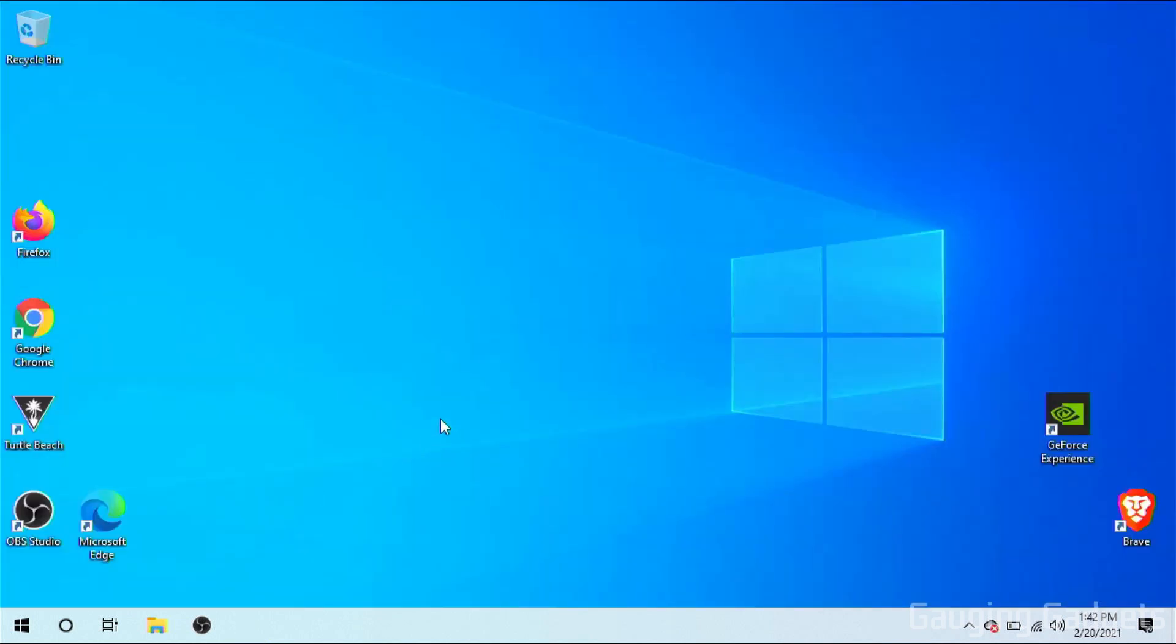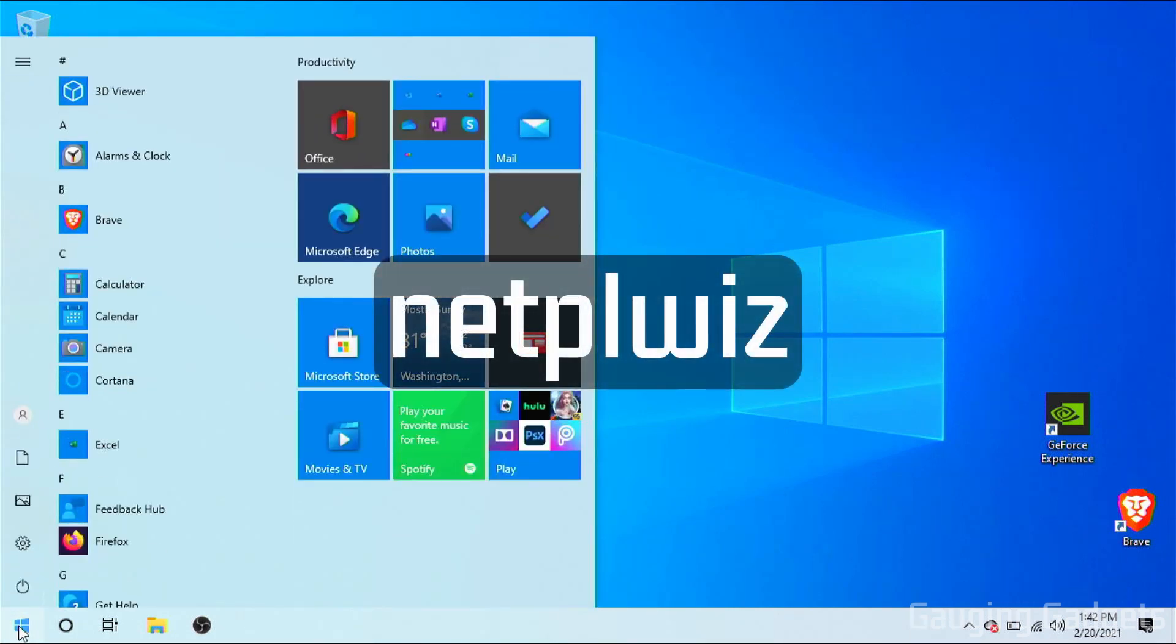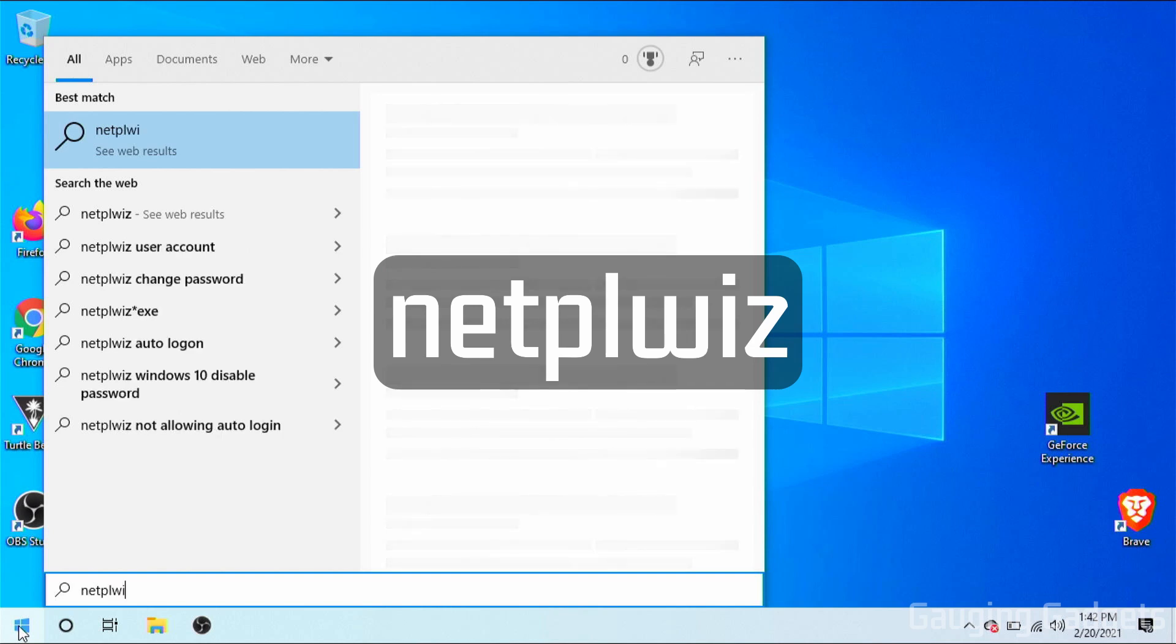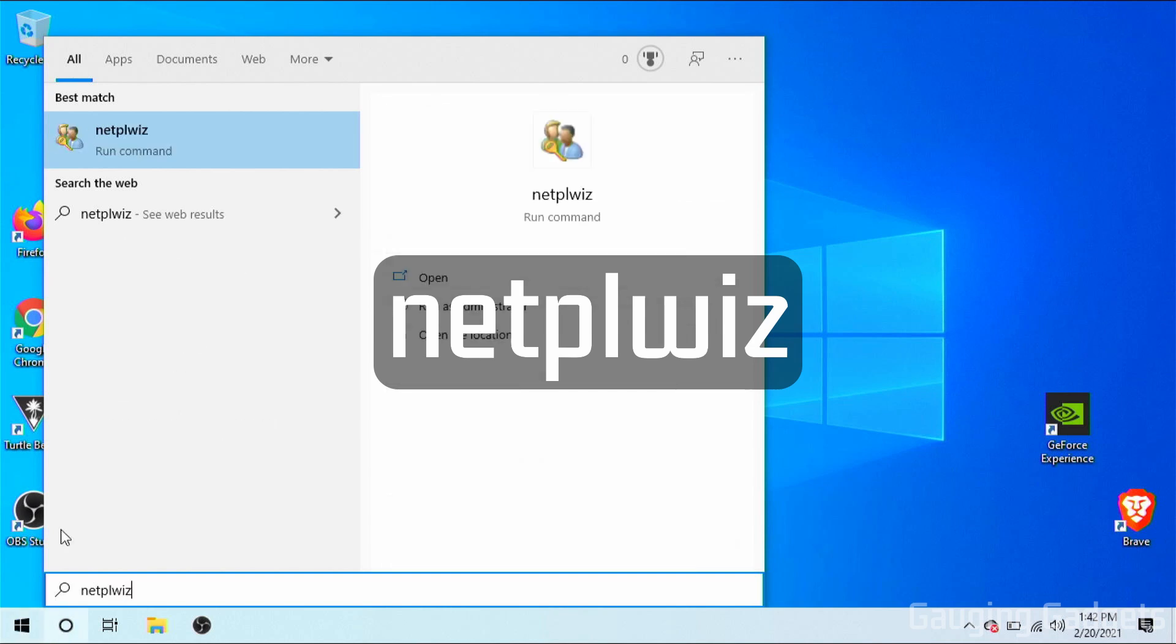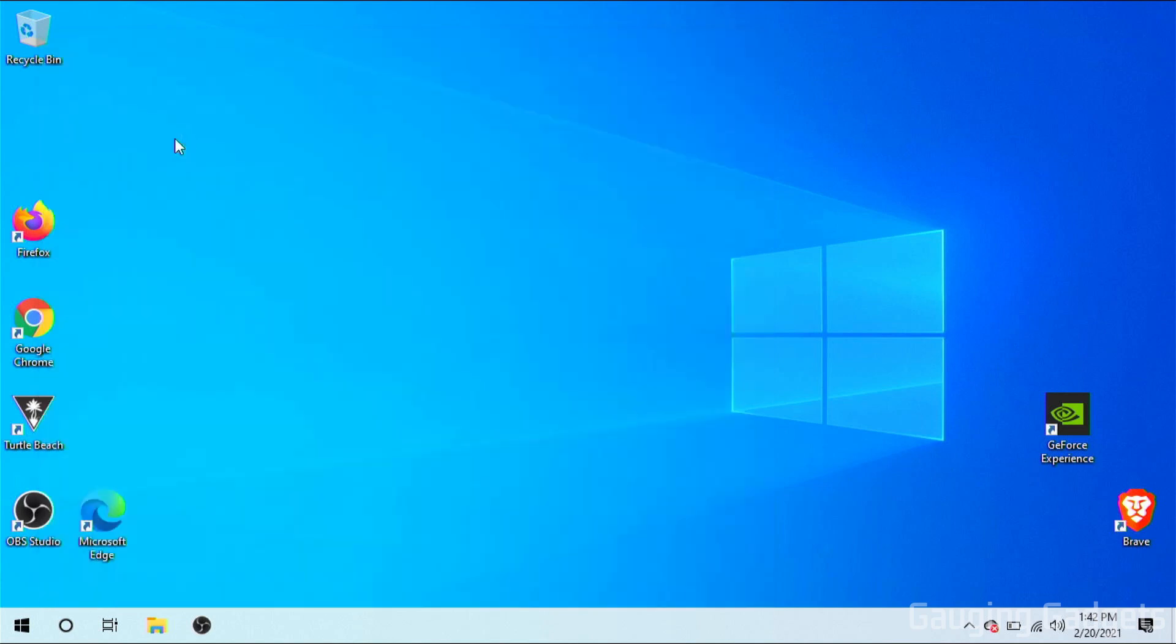The next step to turn off the passwords for Windows 10 is going to be to go down to the Windows Start button, just select it, and then search N-E-T-P-L-W-I-Z. So right here, this should come up. And check the description. If you get lost, I'll have a full write-up down there. So we'll select this.